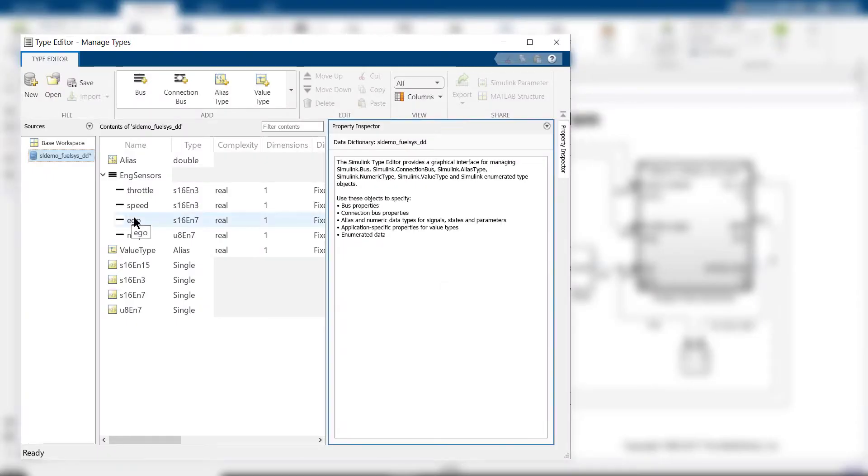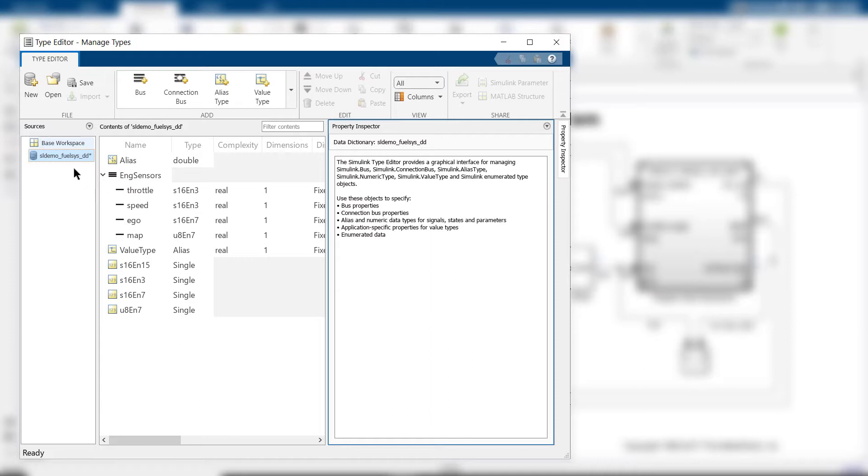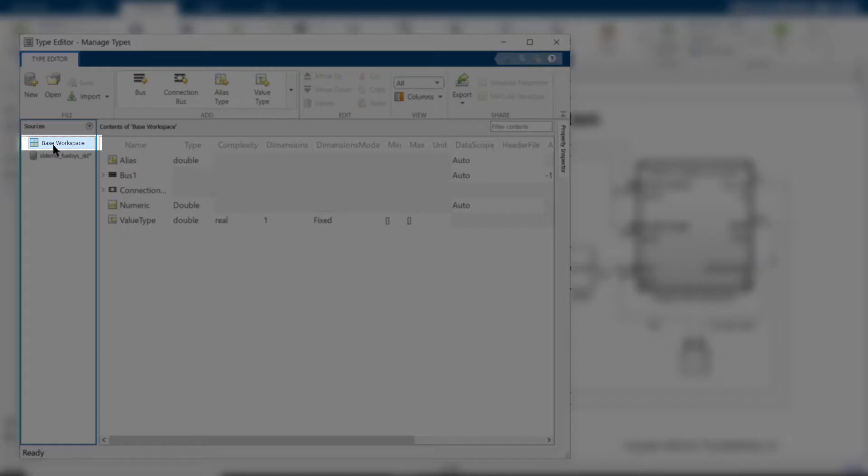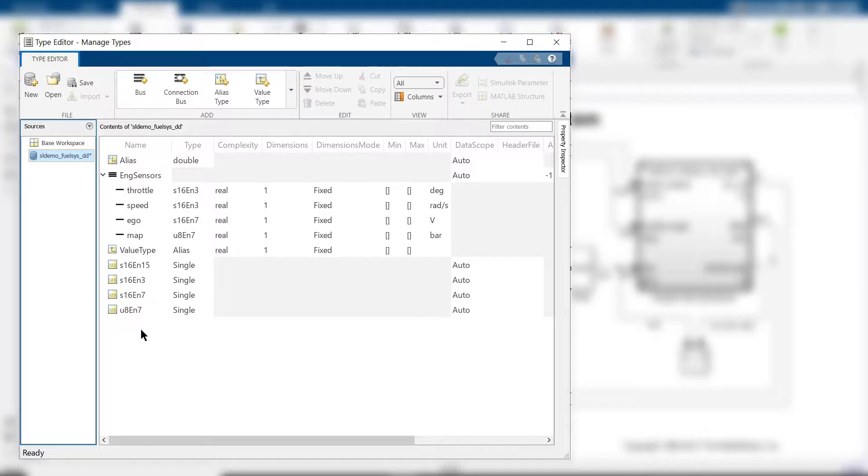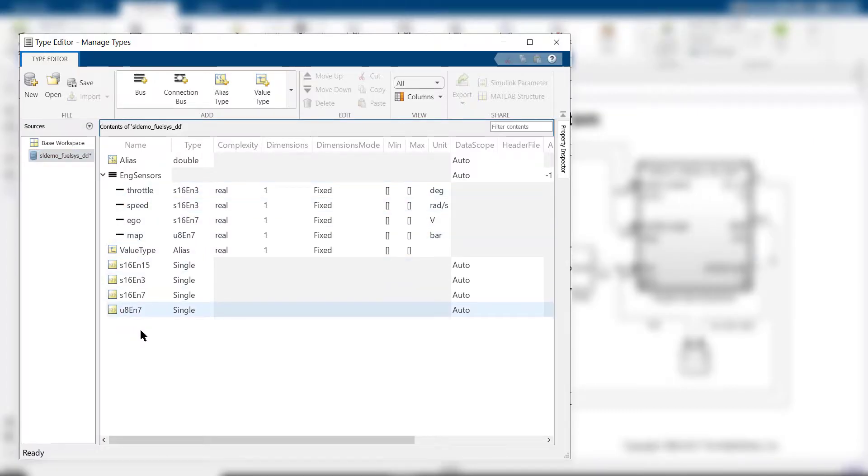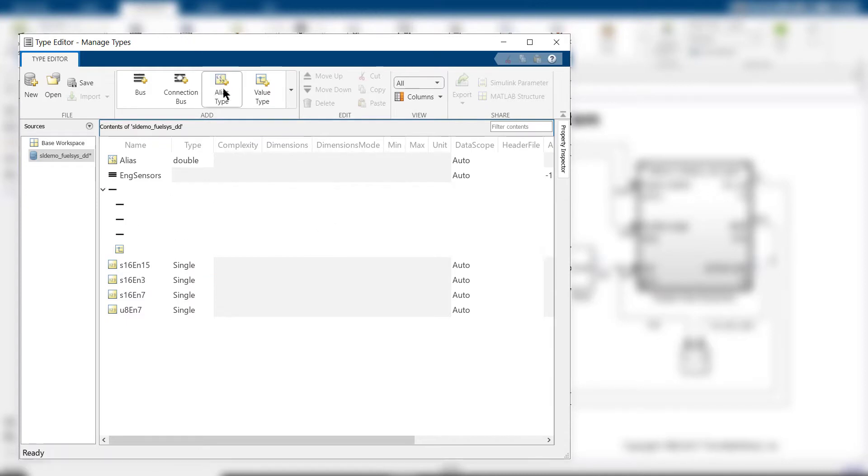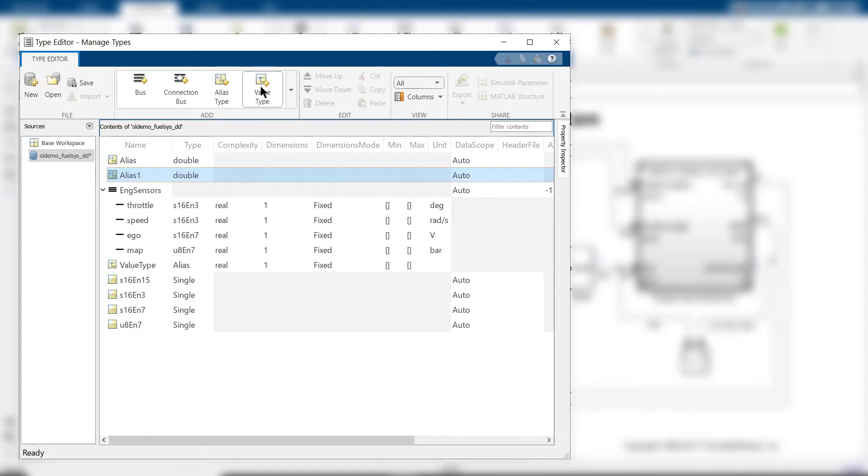On the left pane, you will see the base workspace displayed by default and optionally any open data dictionaries. The center pane displays all the supported types from the currently selected source, and new types can be added using the gallery in the add section of the tool strip.